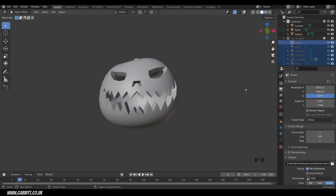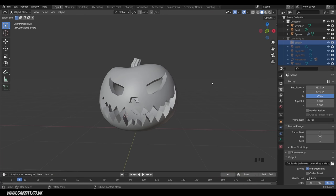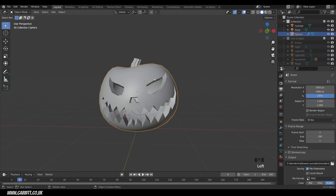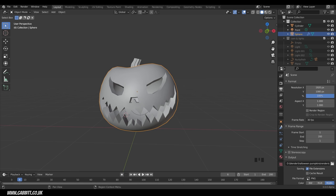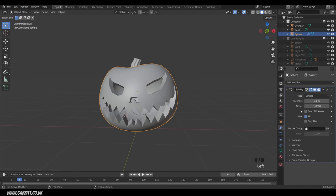Here's where we got up to with the previous tutorial, so do check that out in order to get to this point, and you can get the file from the links in the description. I've got a pumpkin, the stalk, and a light inside it. First I'll select the body of my pumpkin and go across to the modifiers.